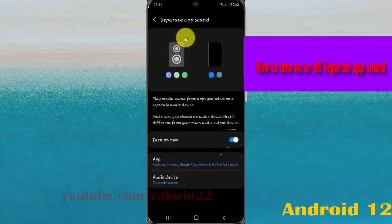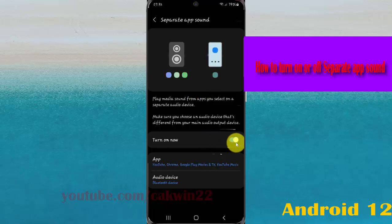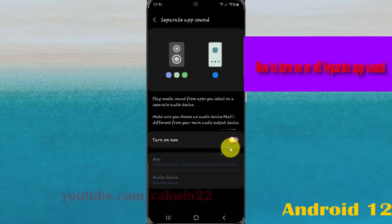Now separate app sound is turned on. To turn off, tap the turn on/off switch until grey.